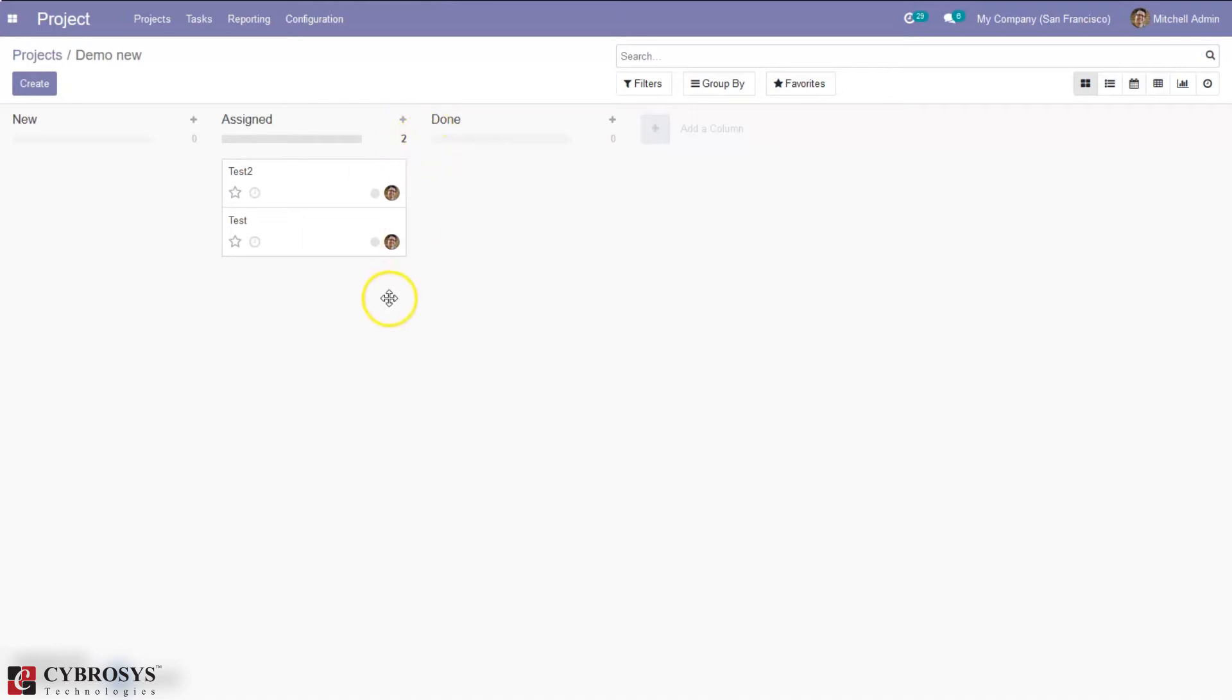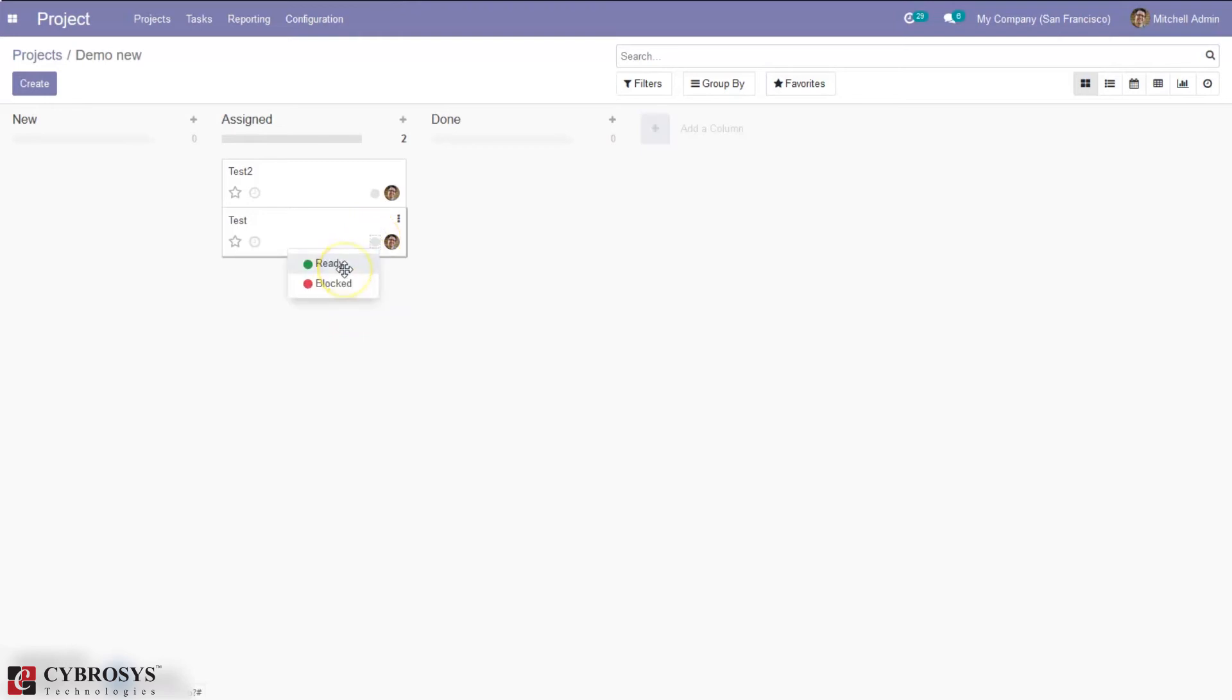Then for each stage there are markers for the status of tasks that you can personalize. So here when you click on this dot you can see options to mark it as ready or ready for next stage or blocked. So the dots correspond to customizable markers applied on tasks making it easier to know which tasks require attention. So you can give them a signification you like.